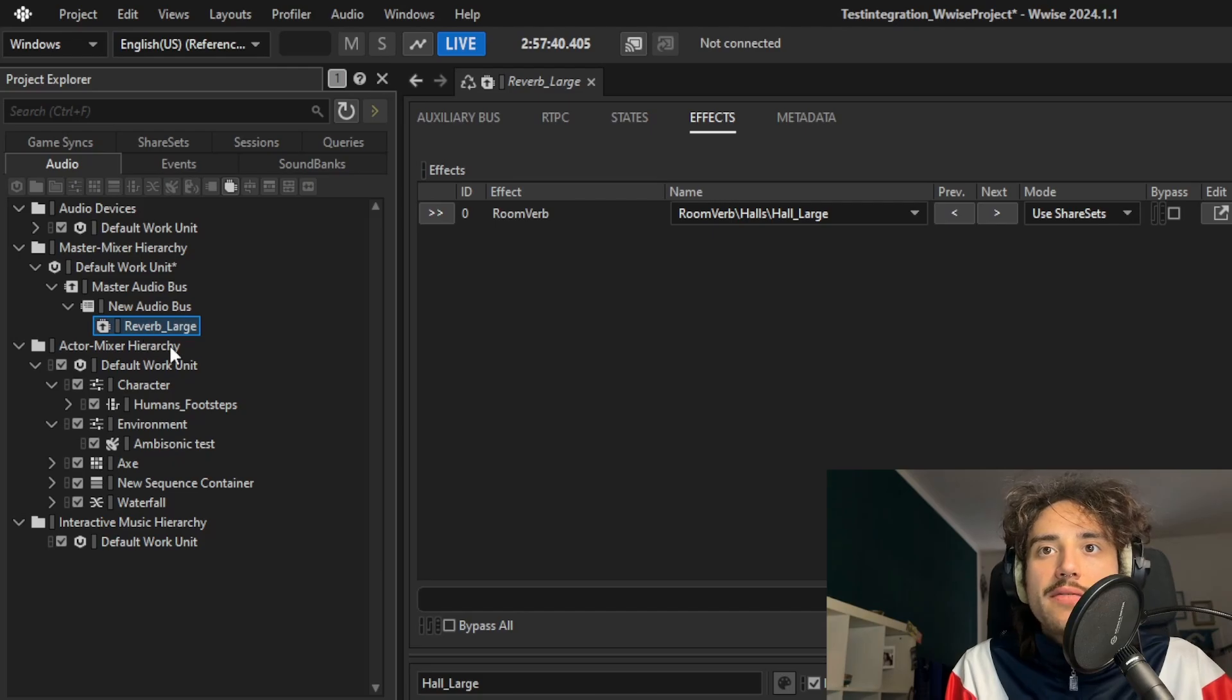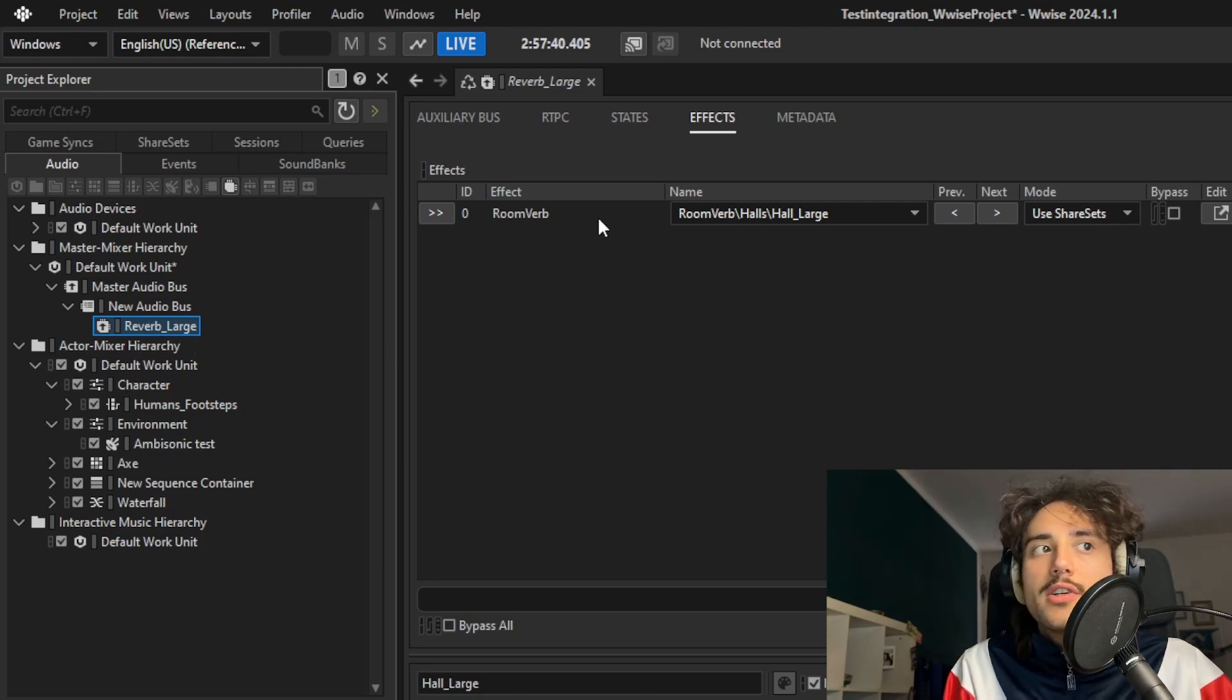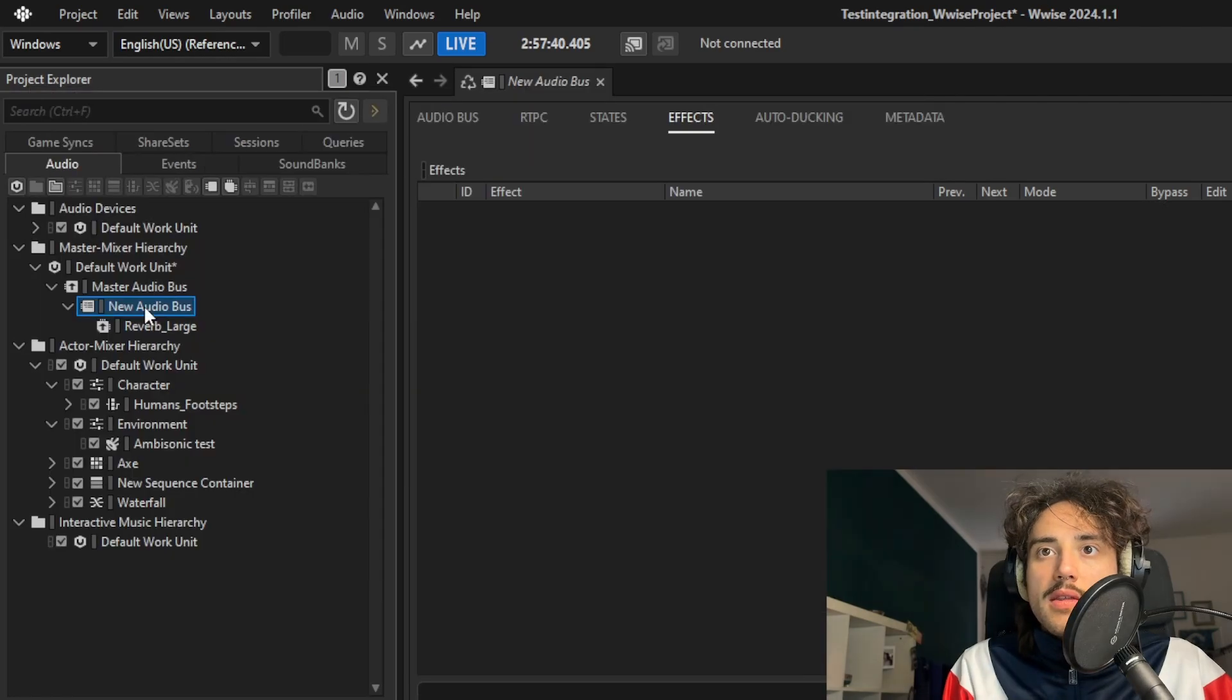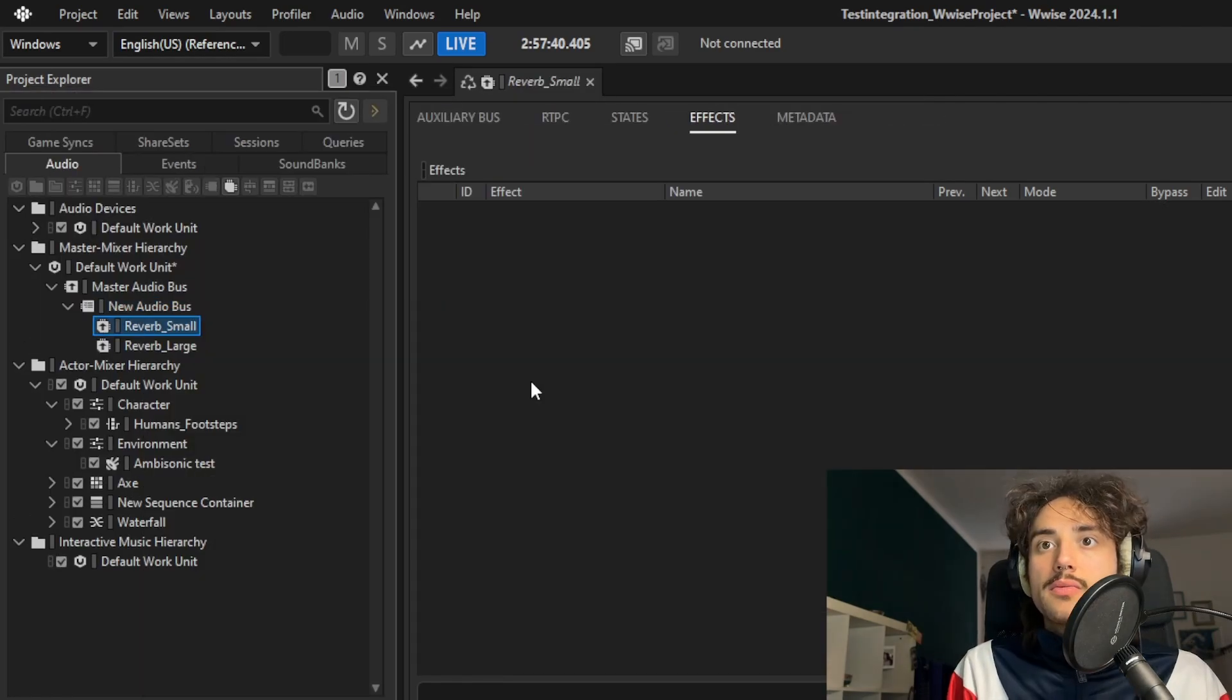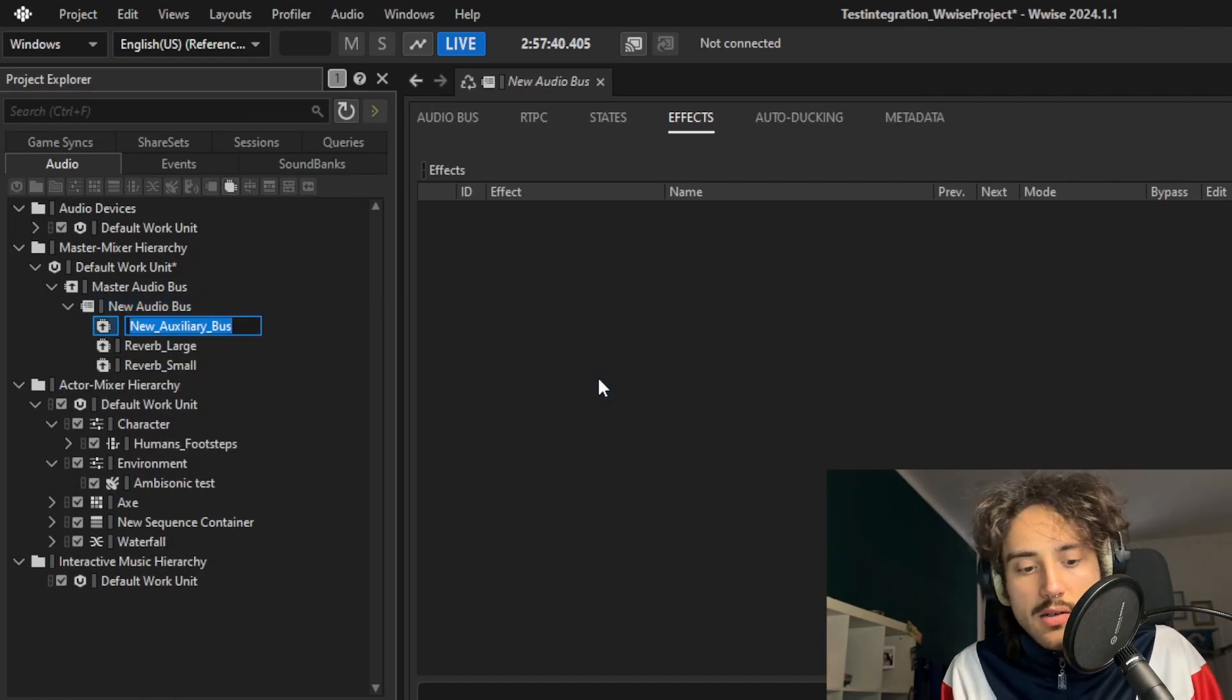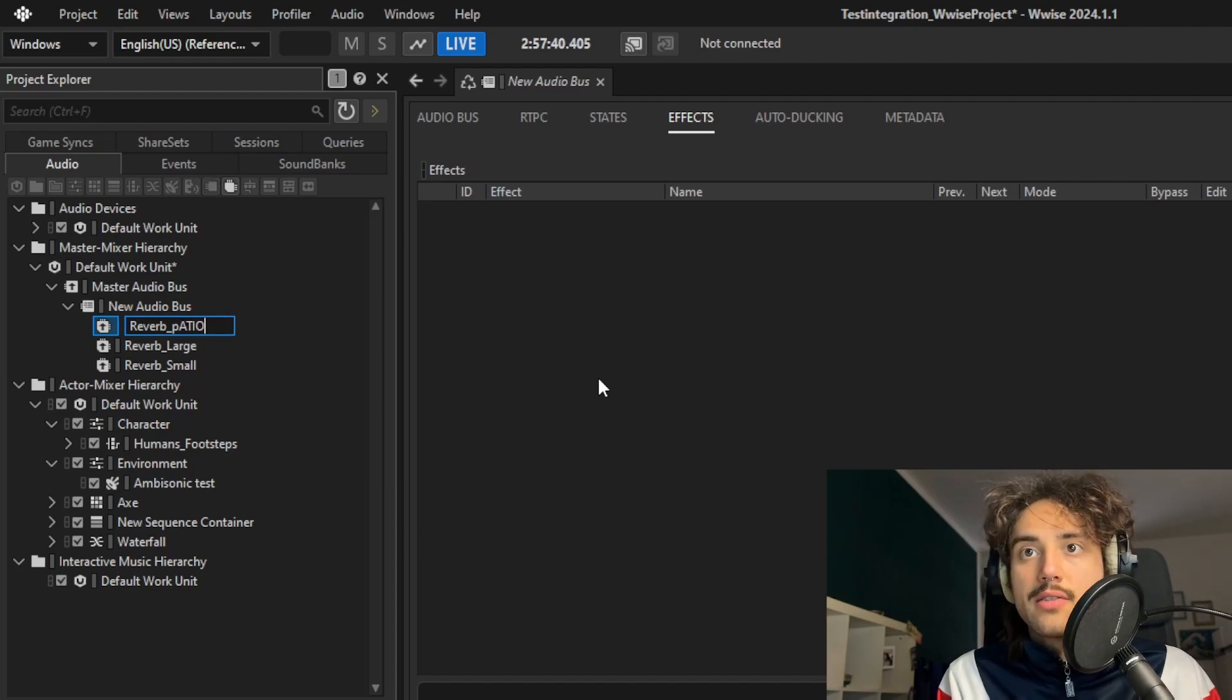So I already have here a reverb large containing a room verb that is set like this. Then we can create another one, small, and a third one that we can call reverb patio.